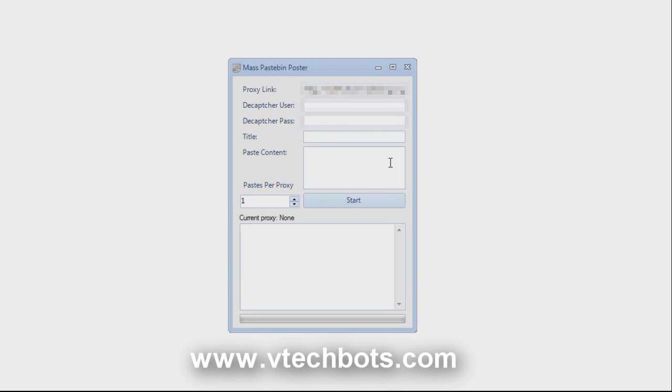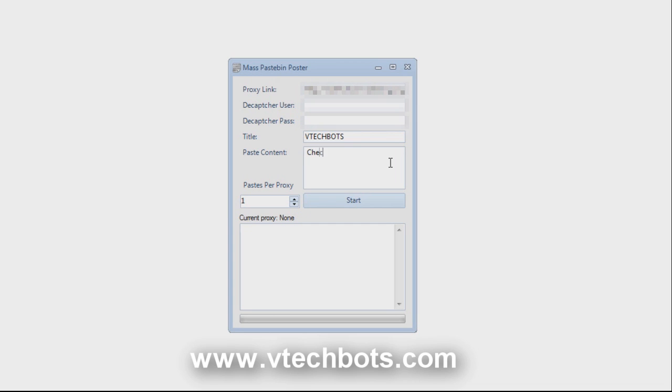Next we have the title, it's pretty straightforward. And in the paste content area you can put whatever you want in here. You can put special characters, spaces, paragraphs, enters, put whatever you want in here.